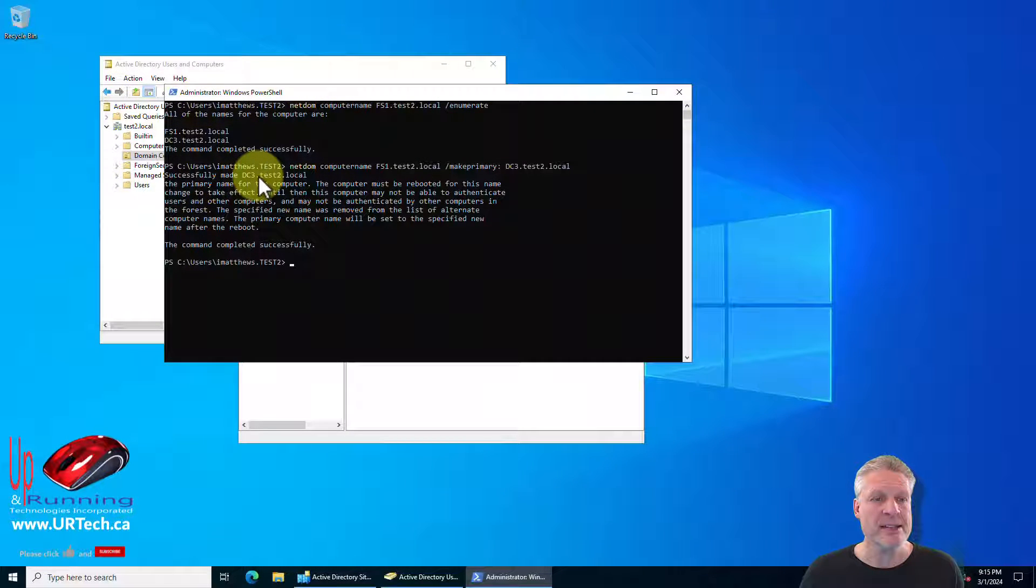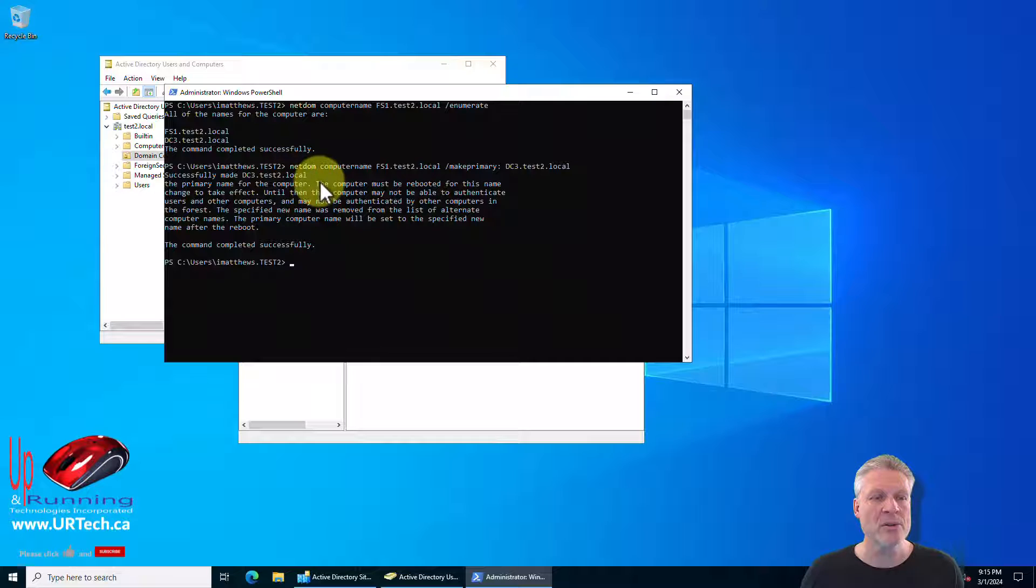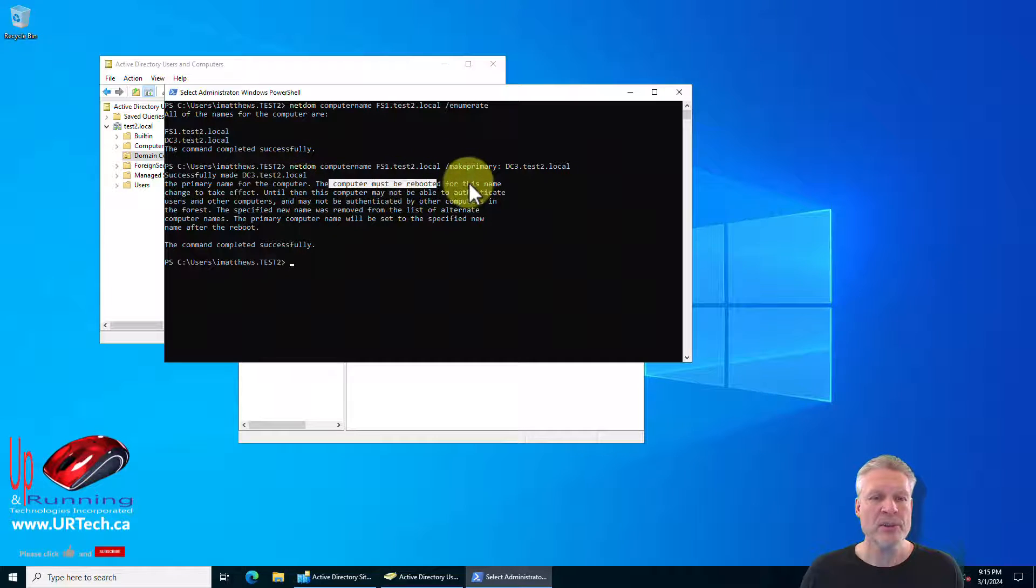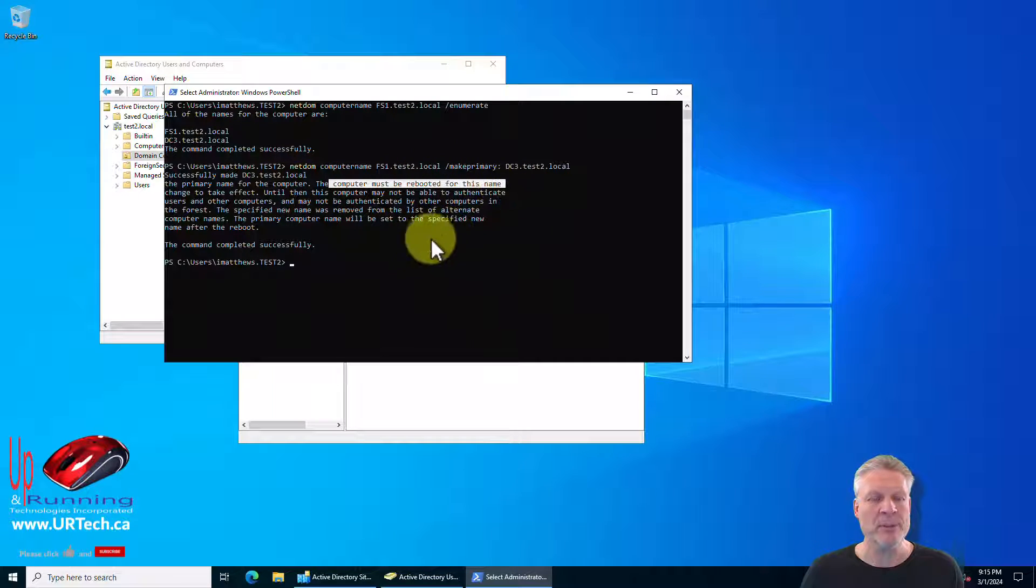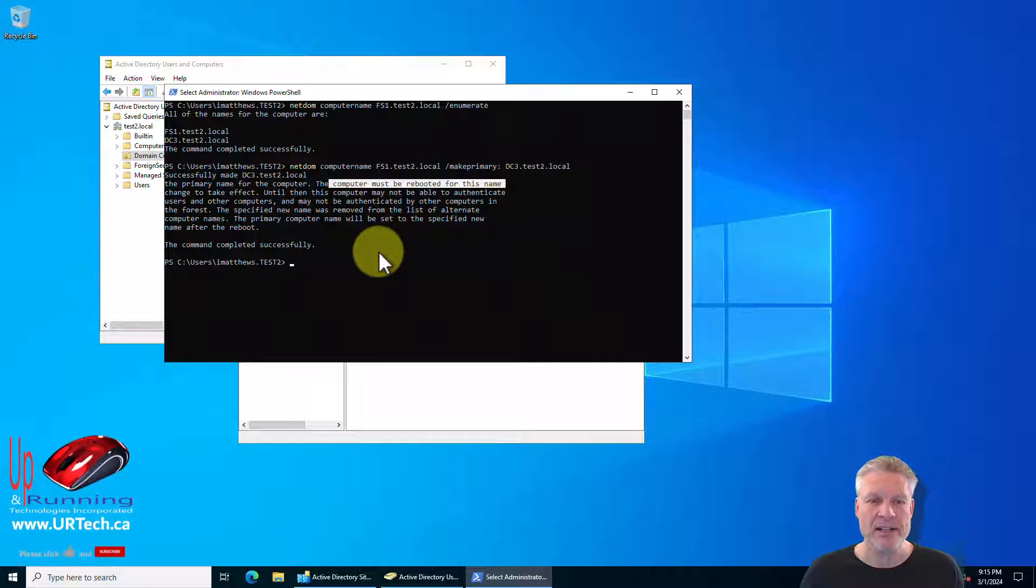Successfully made DC3.test2.local the primary. This computer must be rebooted. I wonder what we should do next boys and girls. That's correct. We should reboot.